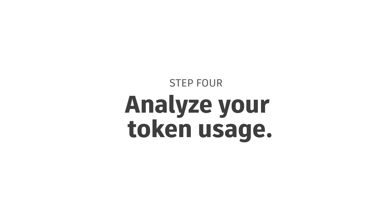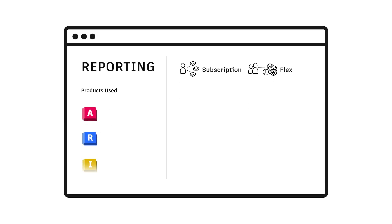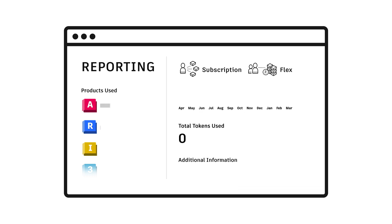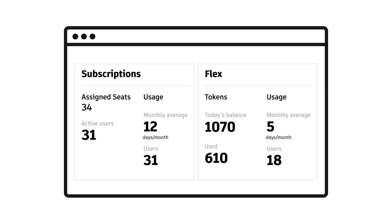Step 4. Analyze your token usage. Usage reporting shows how often your users access products with Flex. If you also have subscriptions, usage reporting helps you find the right mix to optimize purchases and assignments.